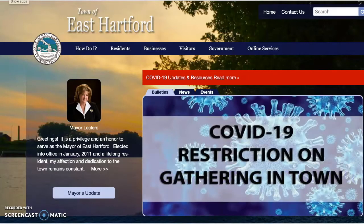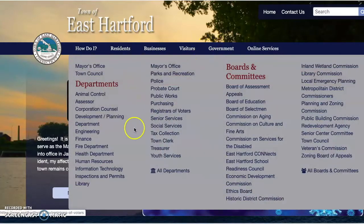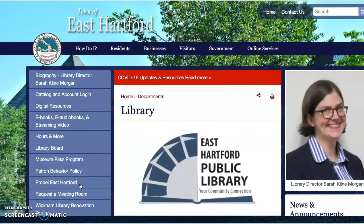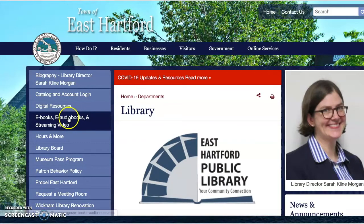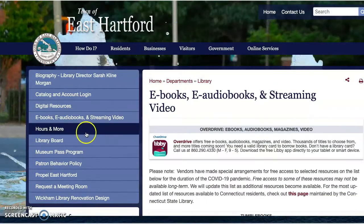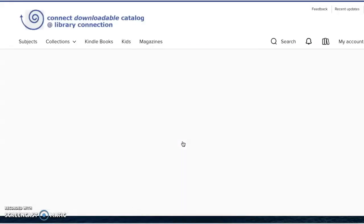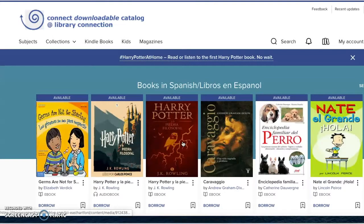We're starting at the town of East Hartford's website, going over to Government and down to Library. When we get to the library site we have all these menu selections. We're going to go to eBooks, and we have right at the top the OverDrive app — we're going to click on OverDrive. This connects us to the downloadable catalog that Library Connection offers. We have up at the top the menu: Subjects, Collections, Kindle Books.